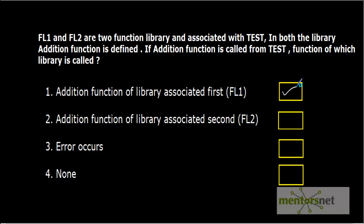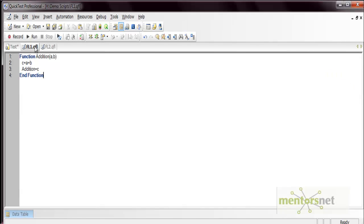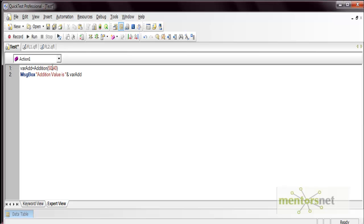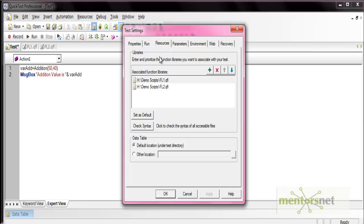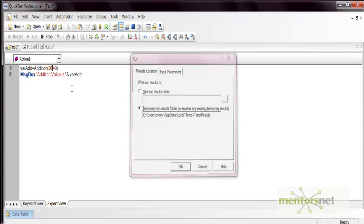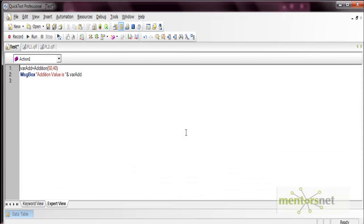The correct answer is FL1. I have created two function libraries FL1 and FL2. In both, the addition function is defined. The difference is in FL1 we are adding a and b, and in FL2 we are subtracting a minus b. In the test we called this function with 50 and 40, with FL1 associated first and FL2 second. When we execute, the answer is 90 — it adds the values. If the same function is defined in multiple library files, QTP calls the function defined in the first library file.